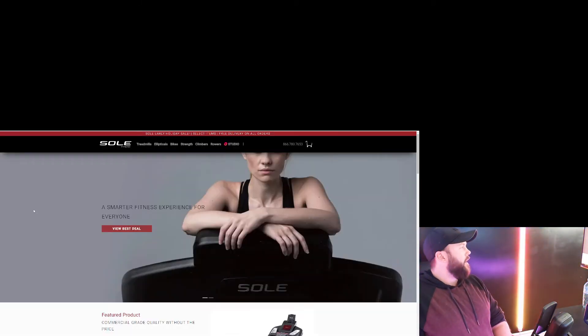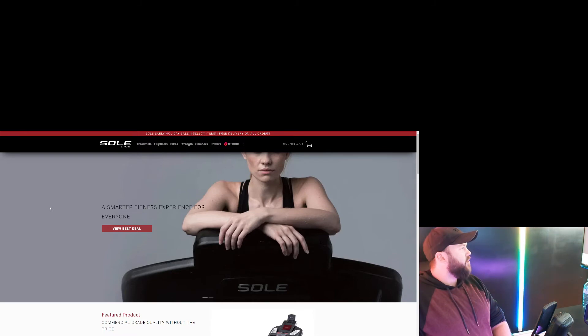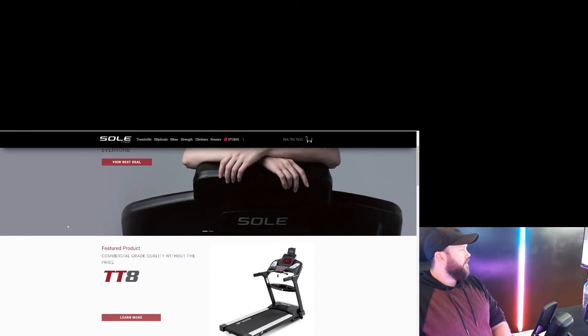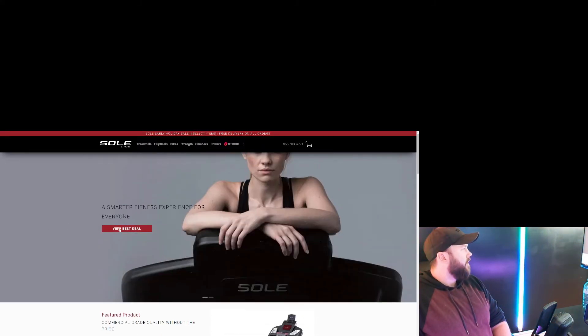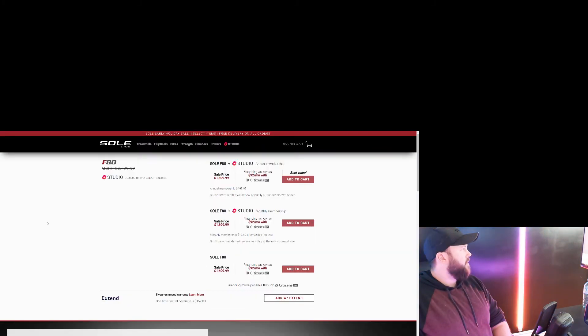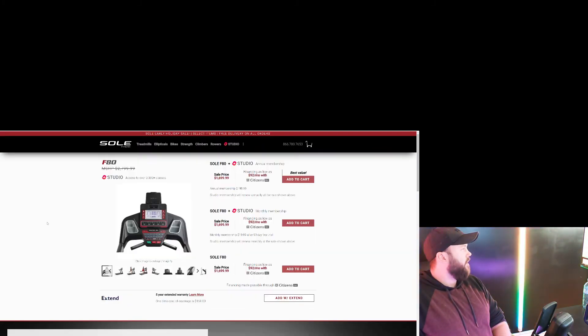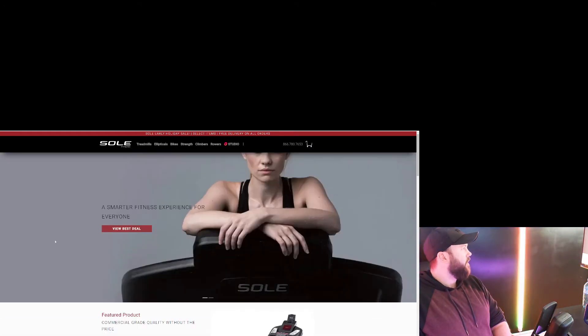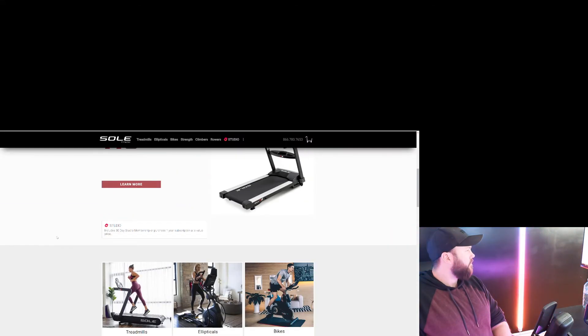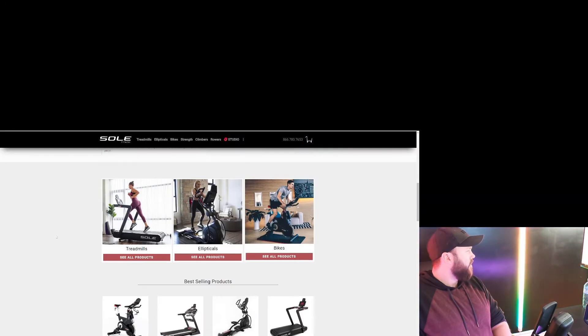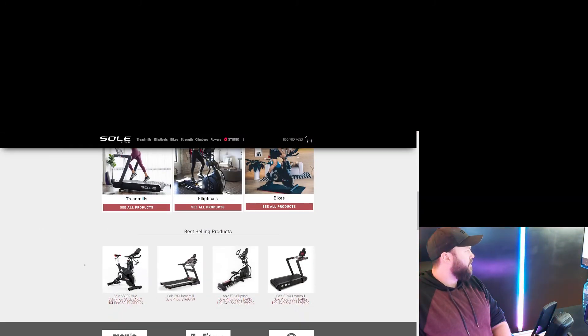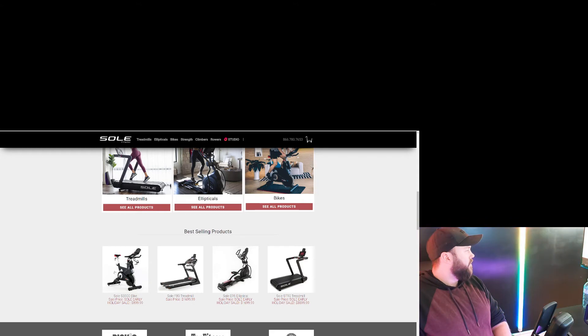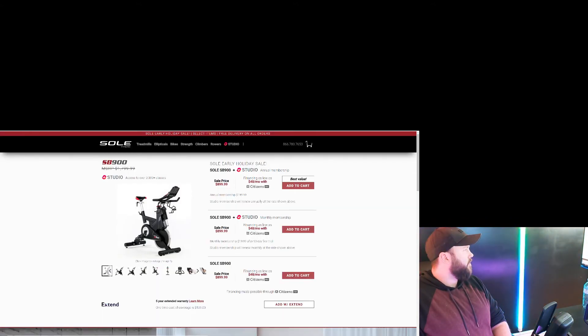Alright, next up we have Soul Fitness. Now, this one is somewhat new to me, but let's view the best deal. Let's see what we got here. Again, it's treadmills. Apparently, Chicken didn't do his research. Treadmills, ellipticals, where are the bikes? Soul Early Holiday Sale. There we go. There's our first deal, it seems like.